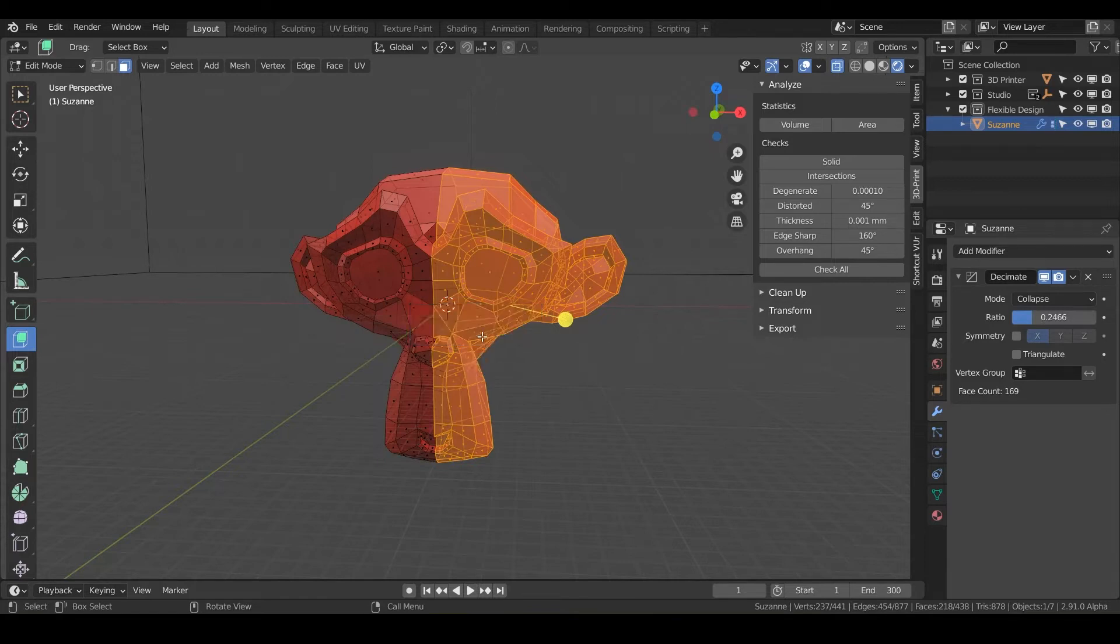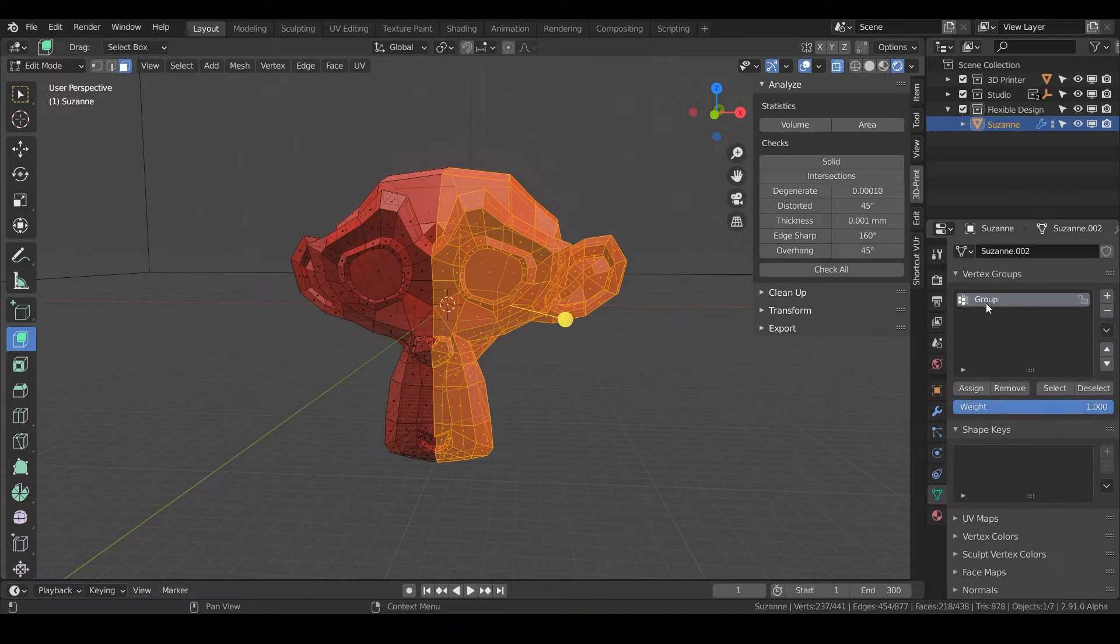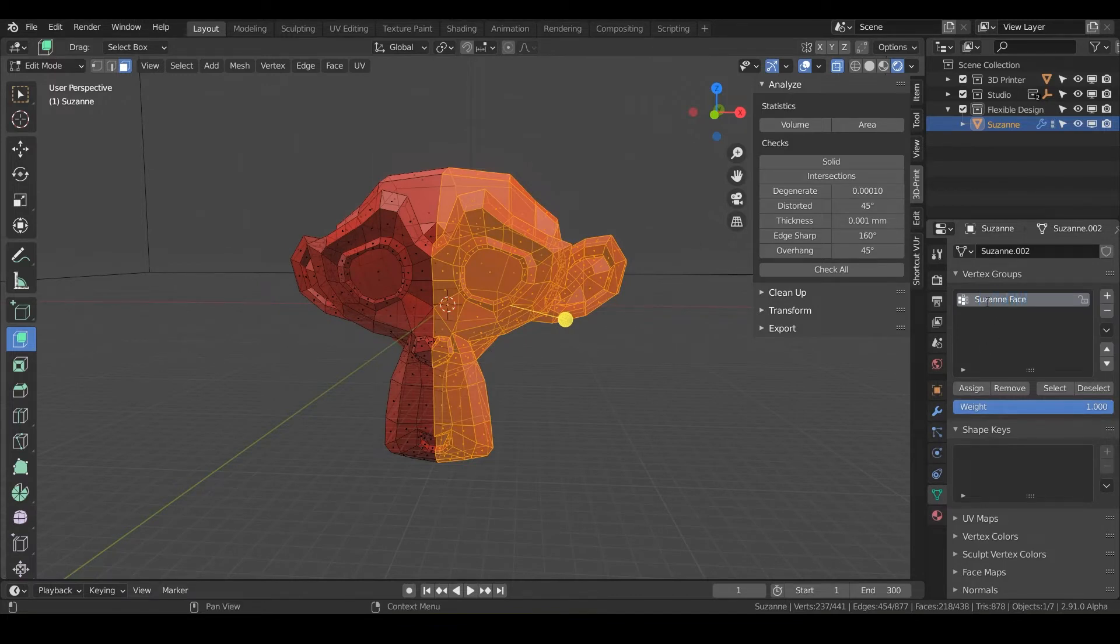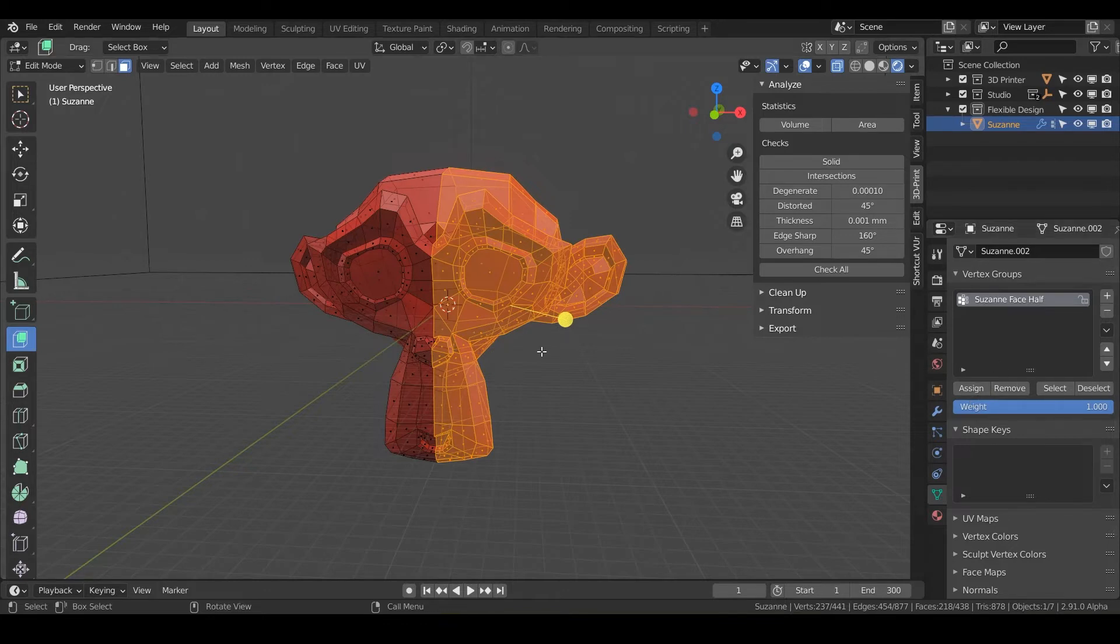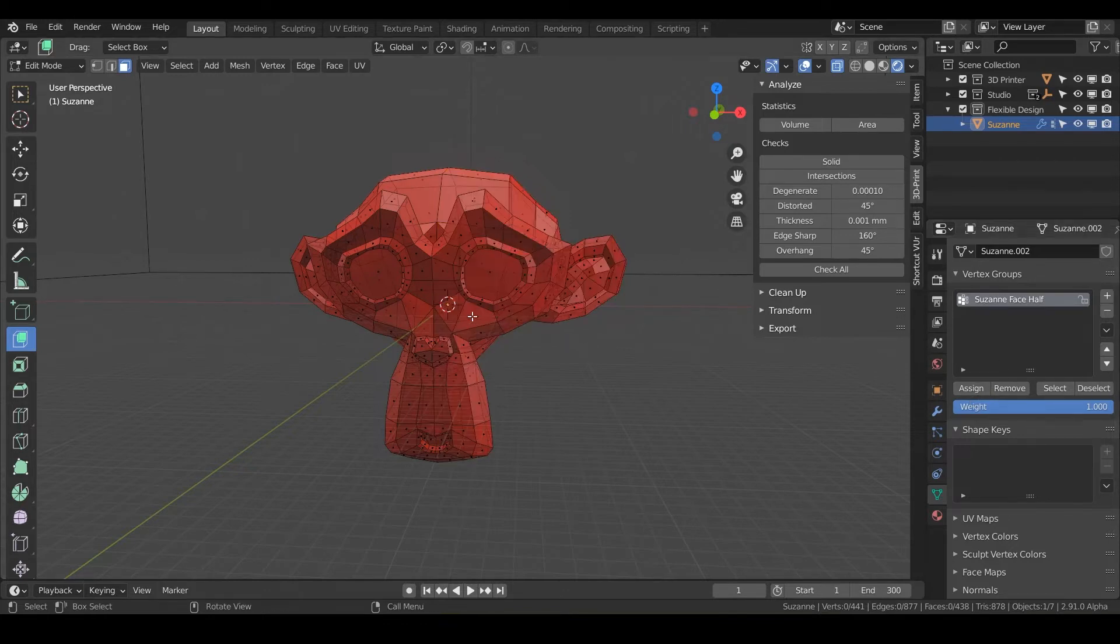So if we click on that, what happens is it created this little group here. So we can call this Suzanne face half, anything you want. It doesn't matter what you name it here, just something you can remember, and it's already been assigned.